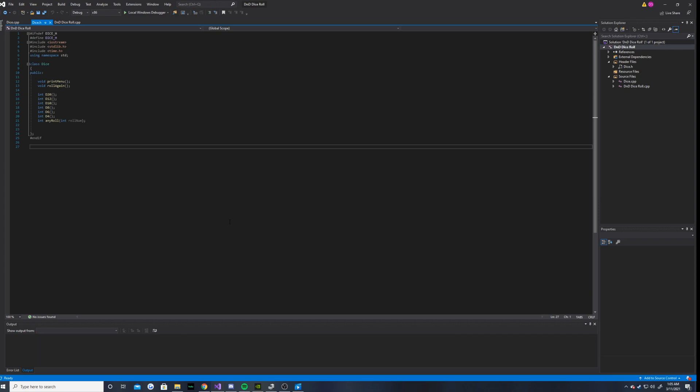I thought I would make this video because I saw that Brody had uploaded a video about his dice roll program that he made in C sharp, so I thought I'd show you guys how I implemented it in C++.